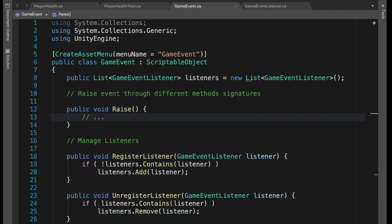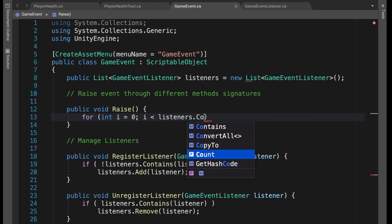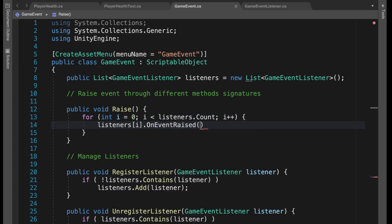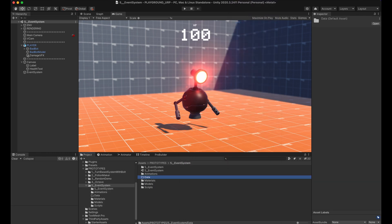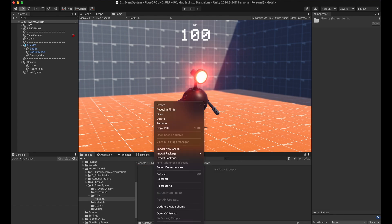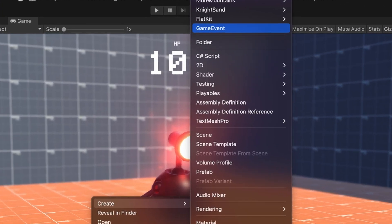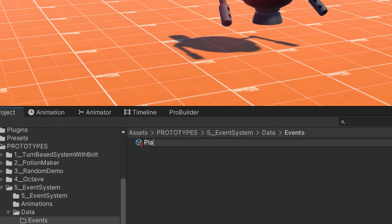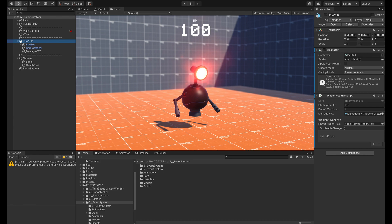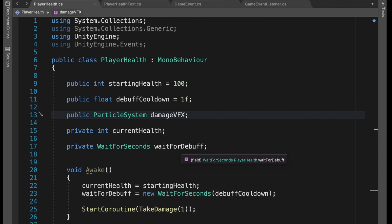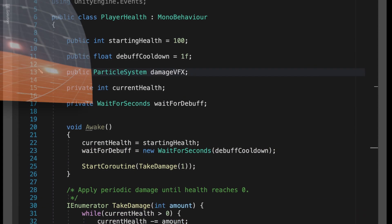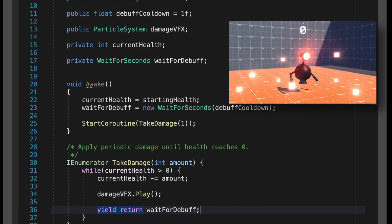In GameEvent, add a method called Raise where we loop over all listeners and call the OnEventRaised method. Save all your scripts and go into Unity. Create a new folder called data and another called events. Right-click and look — we have GameEvent. Give it a name like PlayerHealthChanged — that's one radio station or channel. I have a PlayerHealth script and a PlayerHealthText script already set up.